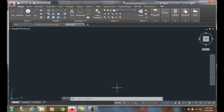Construction lines using the X-line command. We want to generate some geometry to build other geometry. That geometry we initially build is called construction lines — where we block things in or rough things in. One of the commands we can use is the X-line, and we're going to go up to the draw panel.